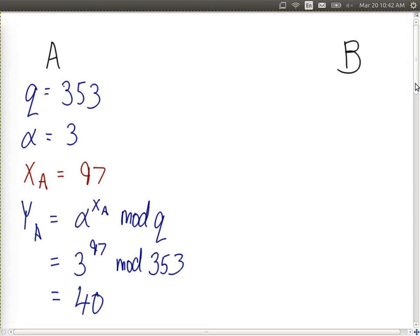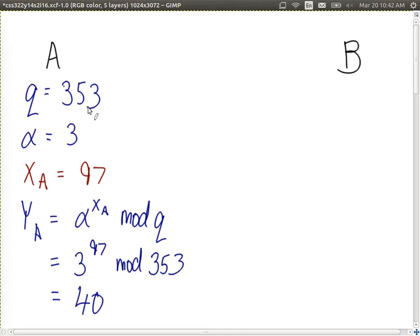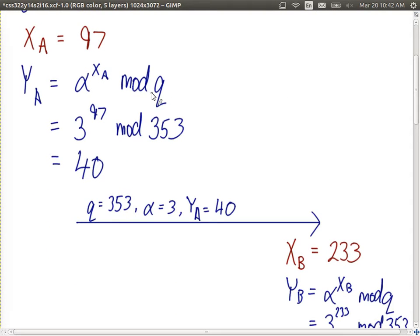Our example from last lecture used simple values: q (the prime) equals 353, alpha equals 3, and alpha needs to be a primitive root of the prime q. User A chooses private value xa equal to 97 — in practice chosen randomly by software. User A then calculates its public y value as alpha to the power of xa mod q, getting 40. They tell user B their public y value and the global public parameters q and alpha, which are public and anyone can learn those three values.